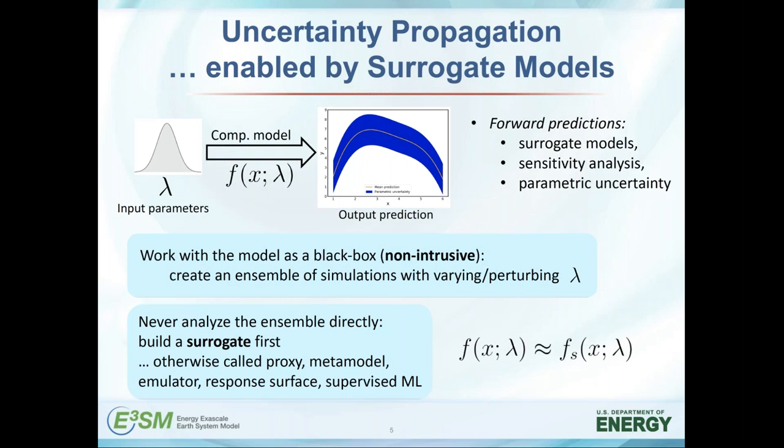The main advice here is: never analyze the ensemble directly. It usually makes sense to build some kind of surrogate approximation to your model first and then analyze the surrogate itself through various means. The surrogate in various communities is called differently — proxy, meta-model, response surface, or supervised machine learning.